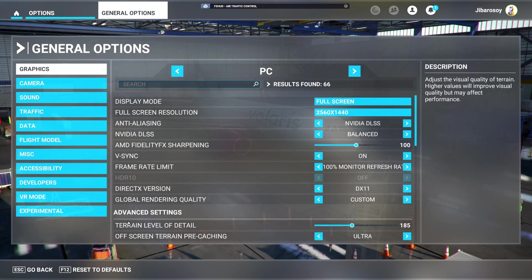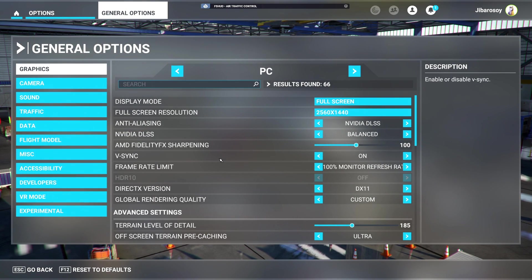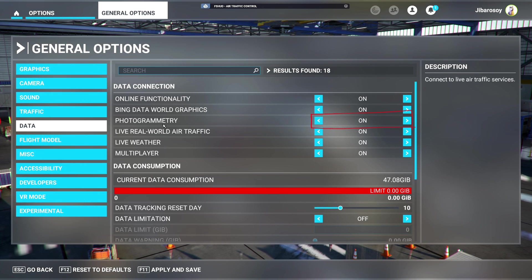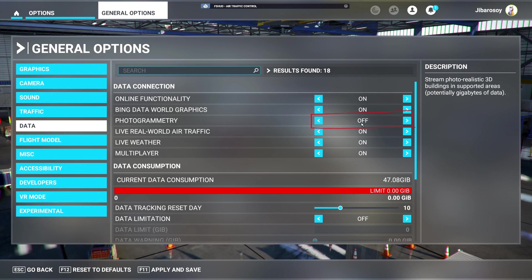For this, we will go to the Options section in the simulator and select General Options. Here, select the Data tab and select Off for Photogrammetry. Then Apply and Save. This should take care of the low FPS and the stuttering.